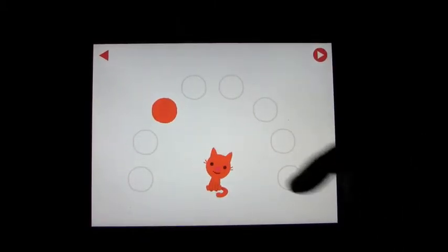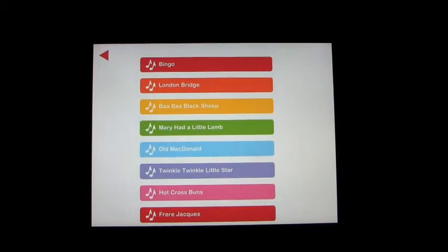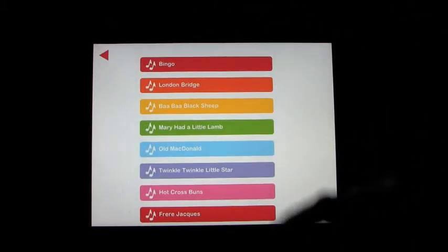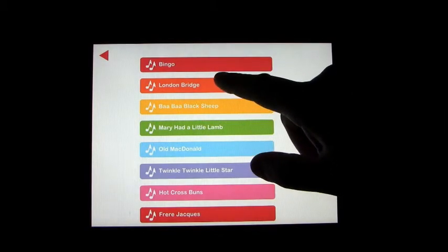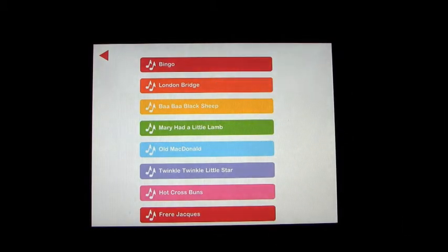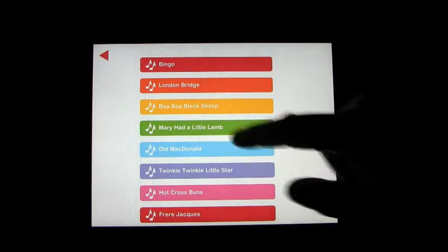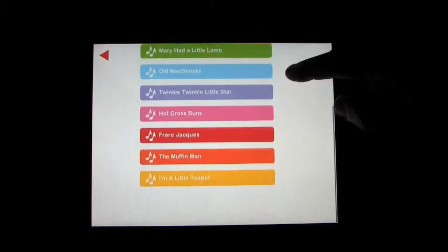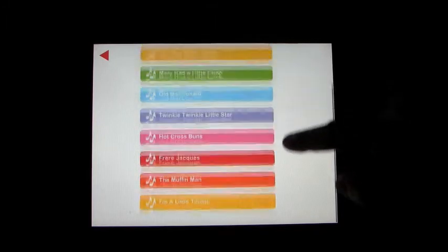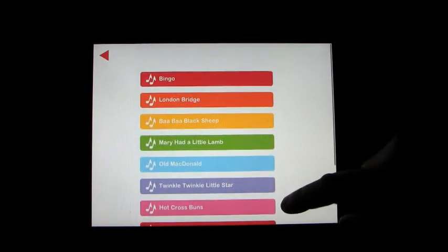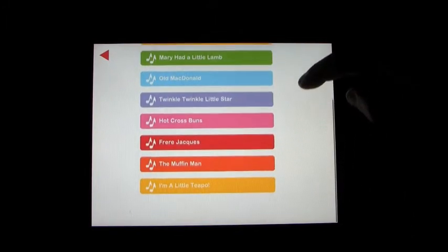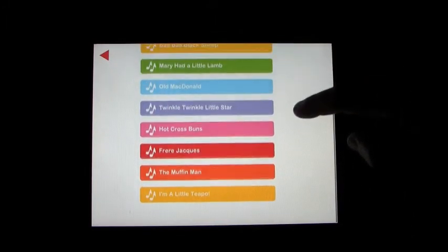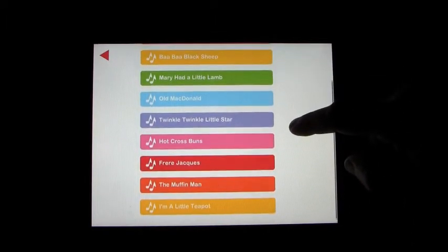And once you get used to where the keys are and where it's going to be, it becomes a lot of fun. You'll be surprised how quickly they pick up. But a nice selection of songs. One, two, three, four, five, six, seven, eight, nine, ten. Ten different songs on there.